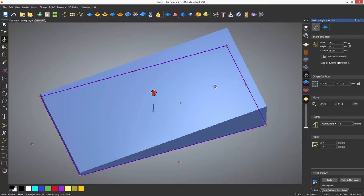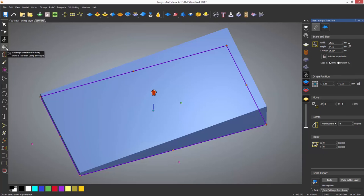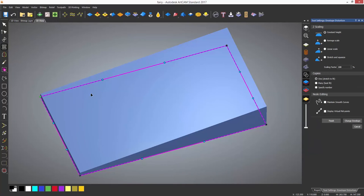The envelope distortion tool is located on the left toolbar between the mirror and the transform tools. When you open the tool it will give nodes and bezier handles depending if you have maintained smooth curves turned on or off.